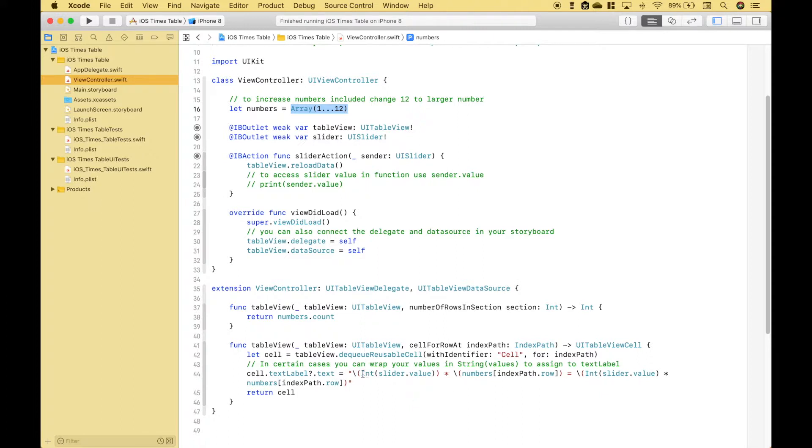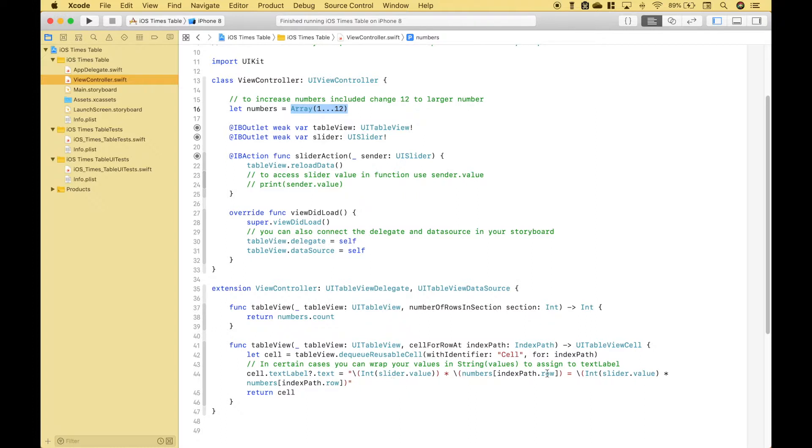So this will be the number of the slider 1 through 12 and this will be the number of our array 1 through 12. And if we have our slider on 1 it'll be 1 times all of the values 1 through 12. If we have the slider on 2 it'll be 2 times all the values 1 through 12 and so on.